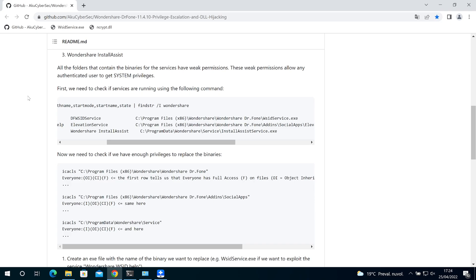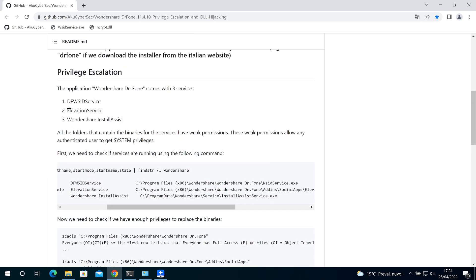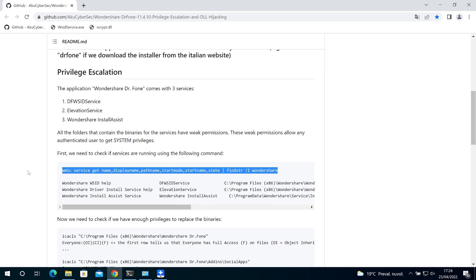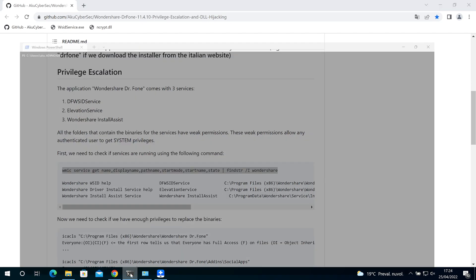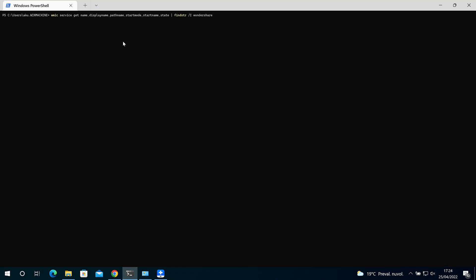So the application comes with three services and all the folders that contain the binaries have weak permissions. This weak permission allows any authenticated user to get system privileges.